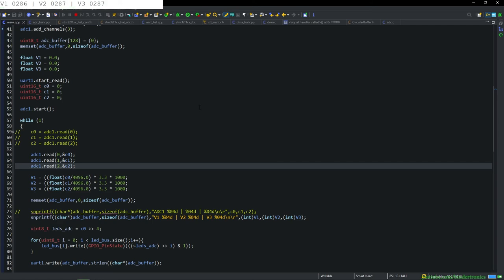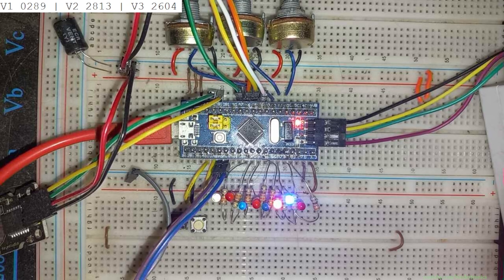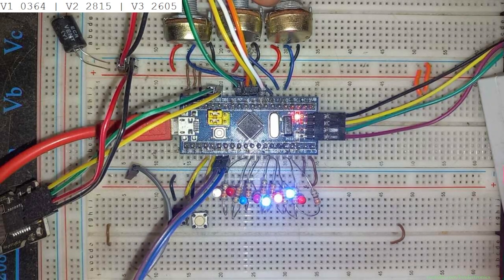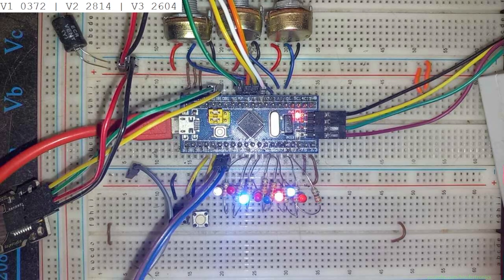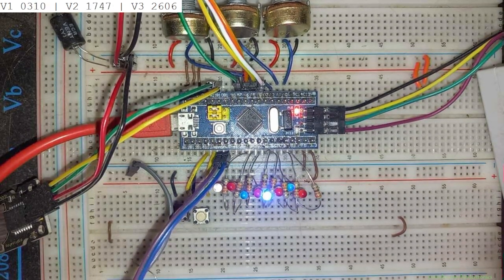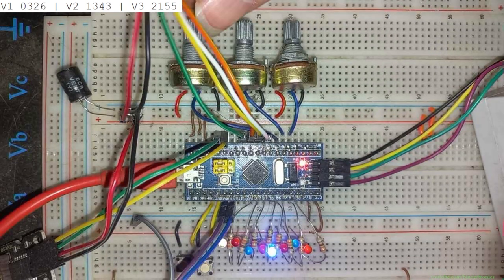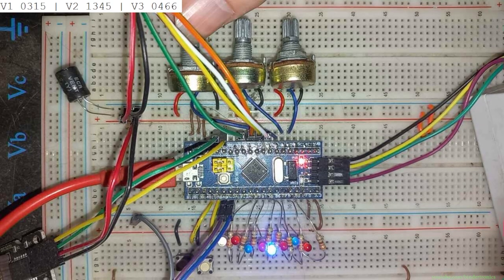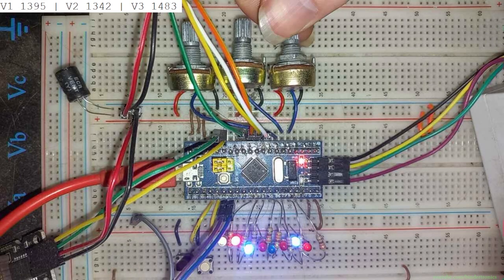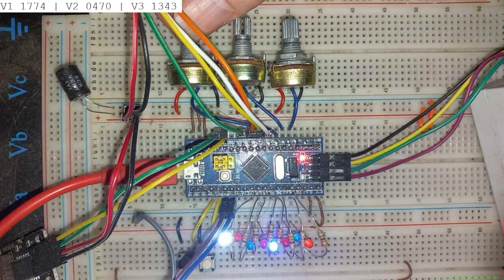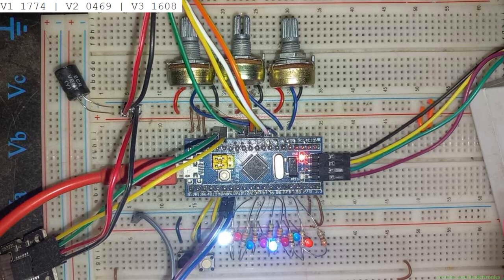Reading channel values — I did not input the correct channels, which is why we're not reading correctly. After fixing that and programming again, the values look more reasonable. Adjusting the voltages on the hardware: channel 1 behaves exactly the same as the previous video's base ADC conversions. Then V2 and V3 can be adjusted as well — all values are in millivolts. Everything is working correctly.